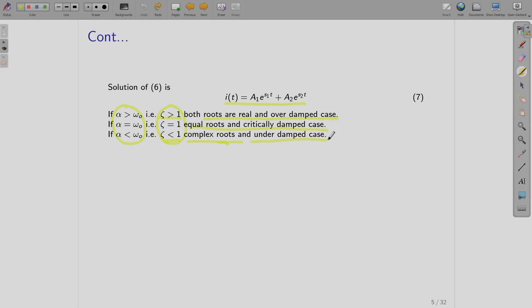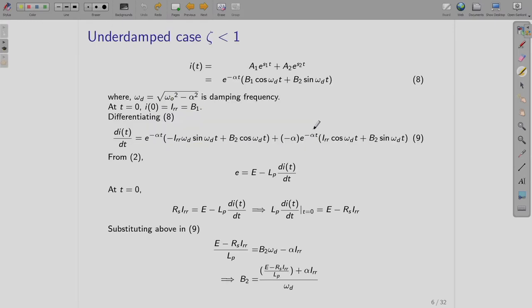We had this differential equation which we are supposed to solve. The solution is the standard solution of the RLC circuit. We had these three cases based on the value of zeta: the overdamped case, critically damped, and underdamped case. We had seen till here; now we will take up the first case, which is the underdamped case.